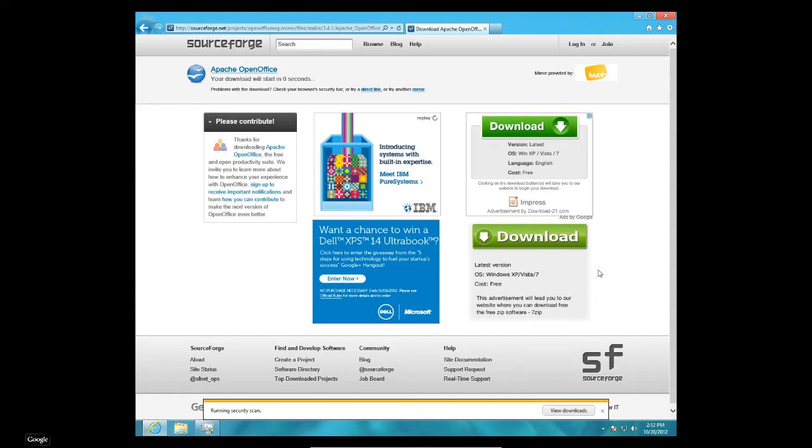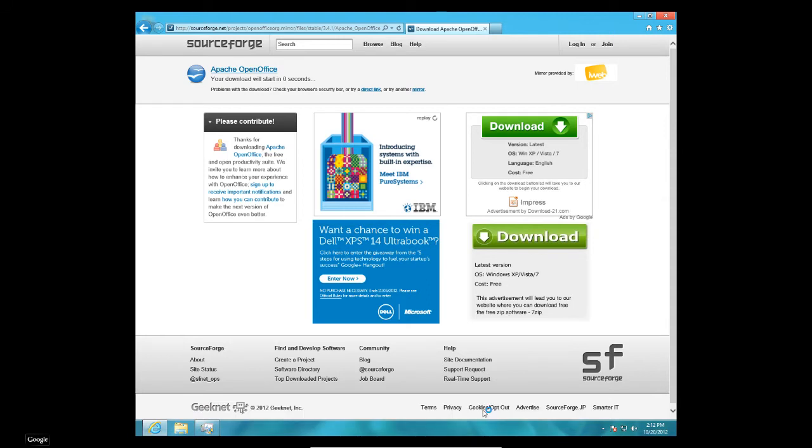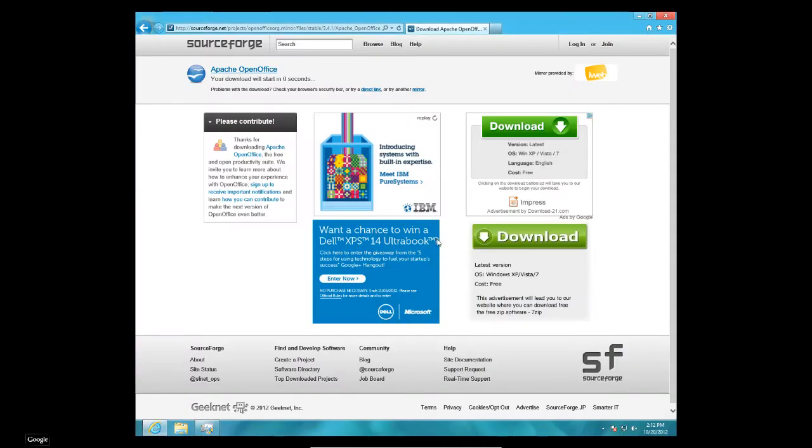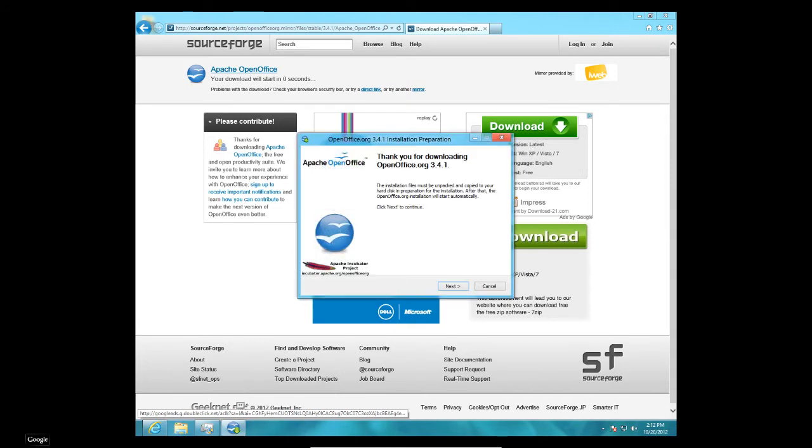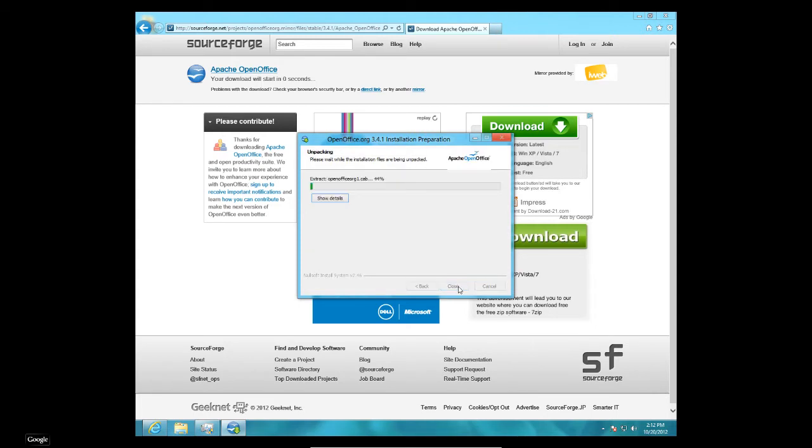Alright. Took a minute there and now I'm going to just click on run. I'm going to tell it, yeah, go ahead and run the program. Alright. Now I'm going to hit next here. Unpack it.